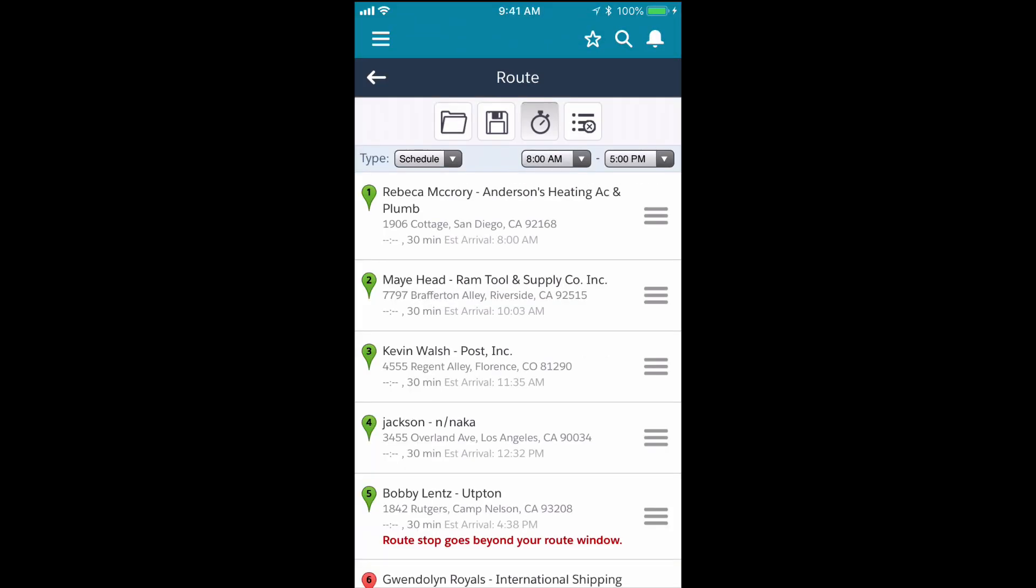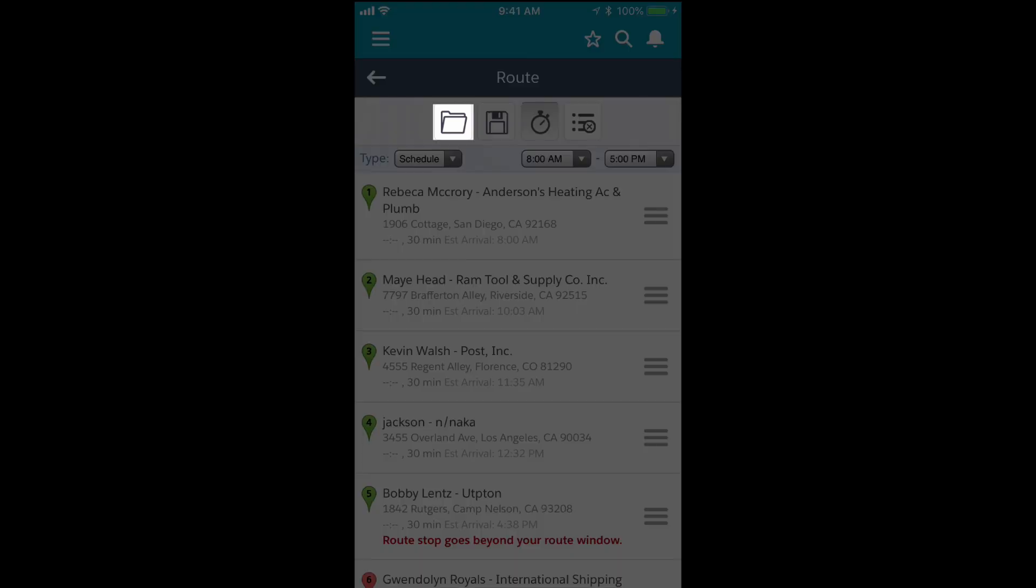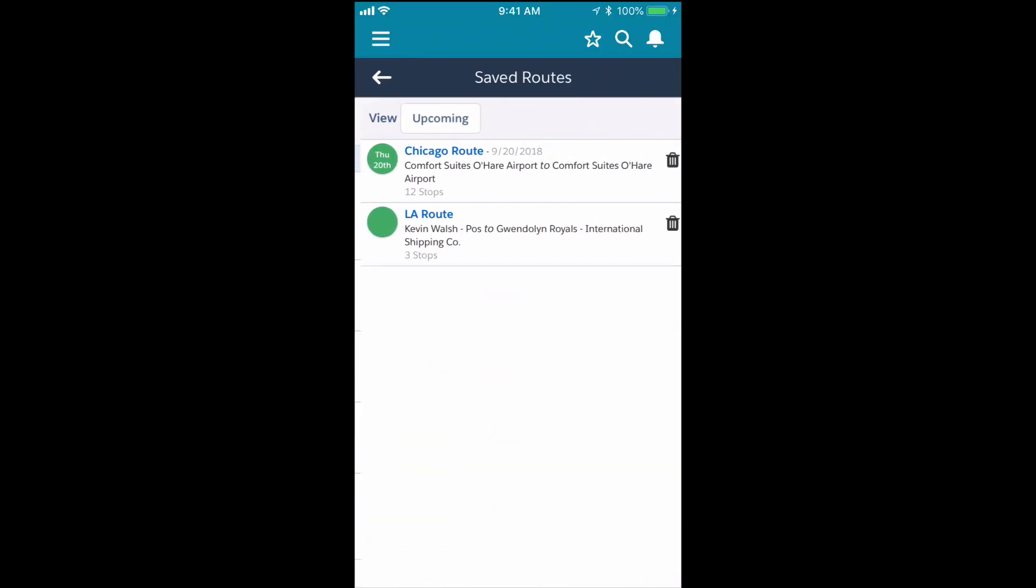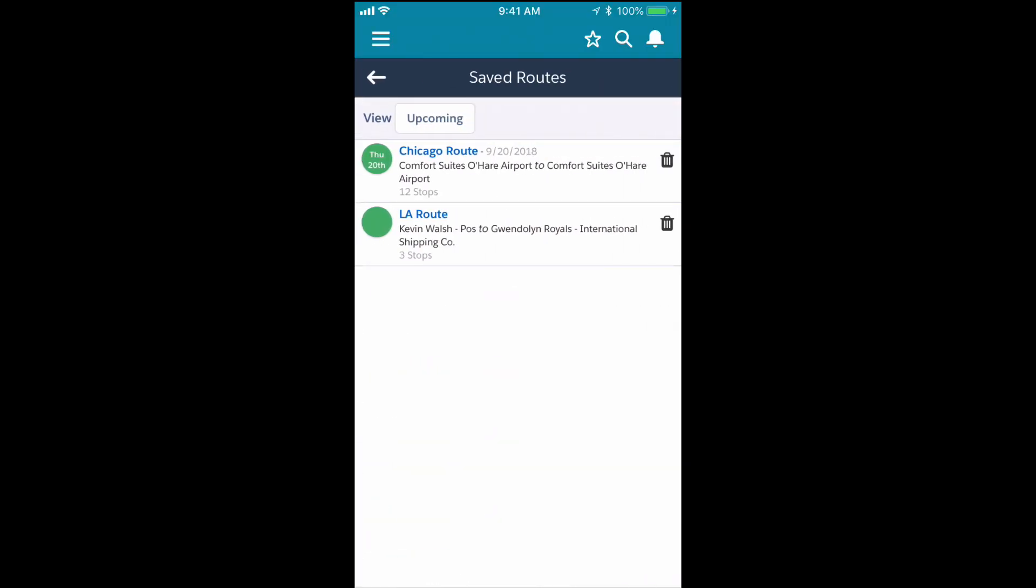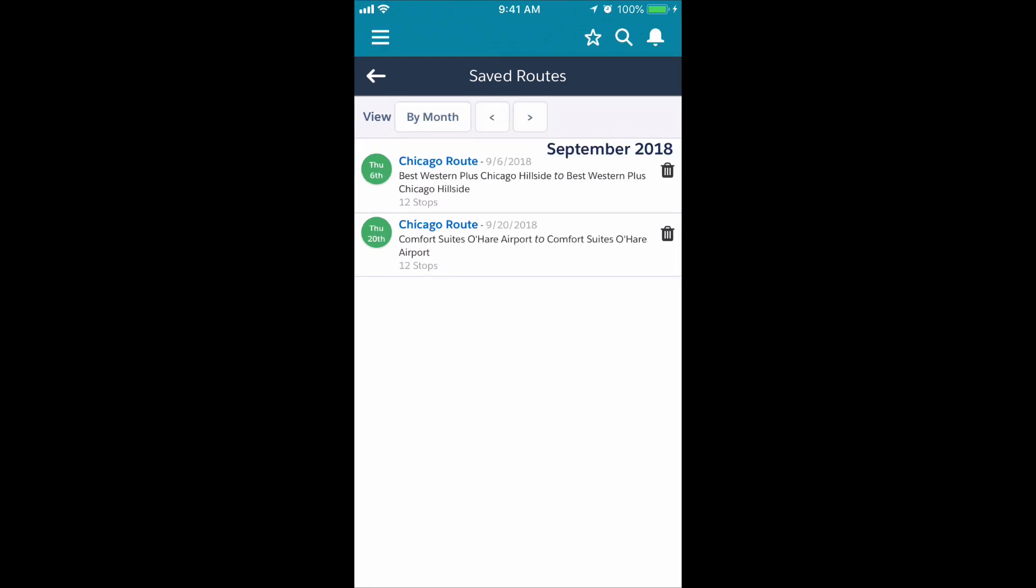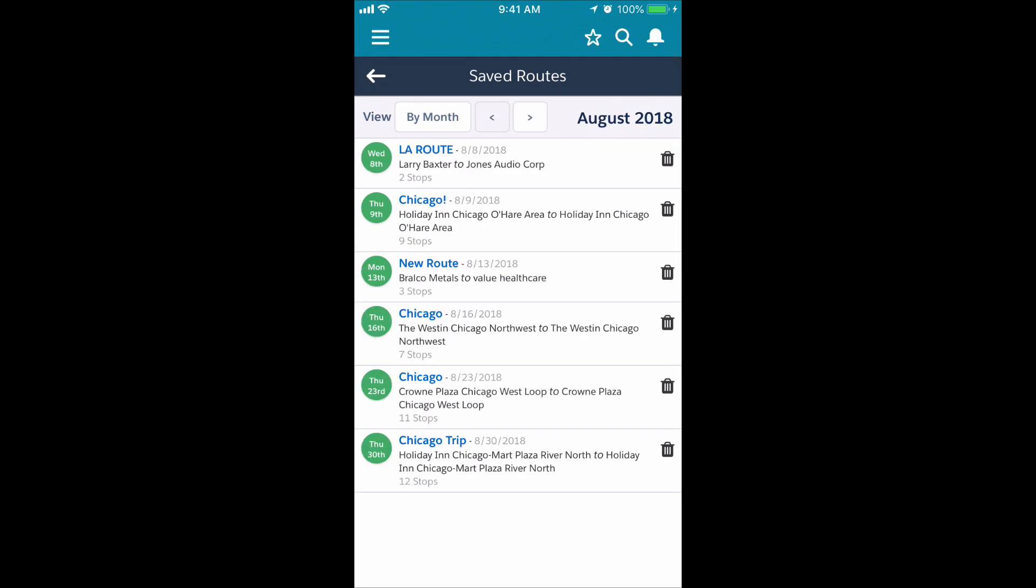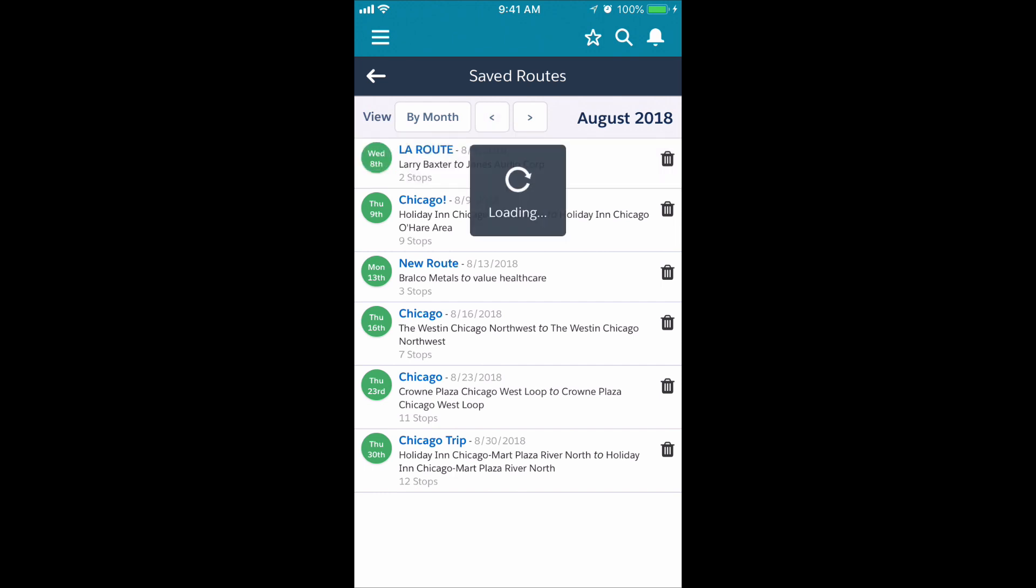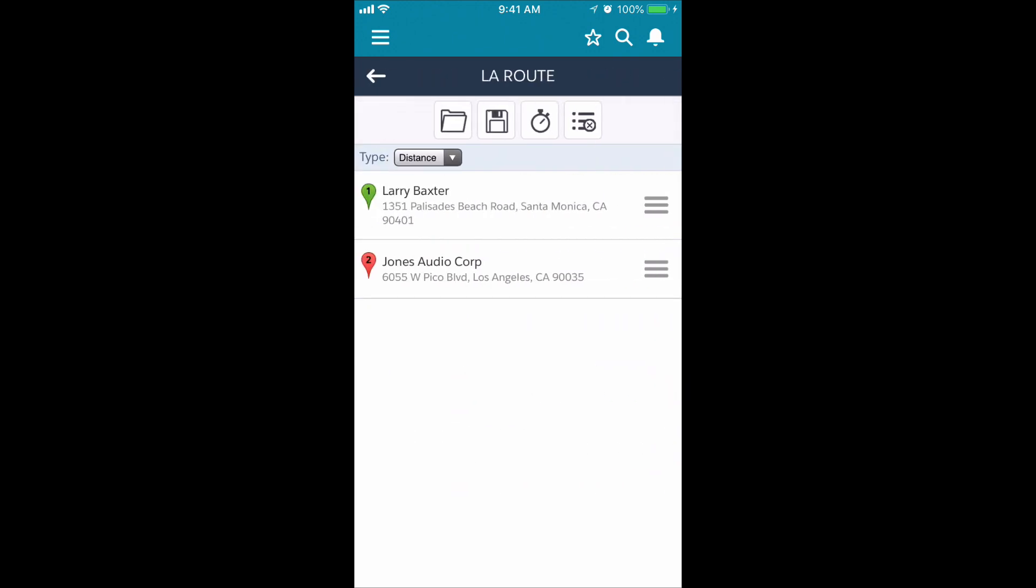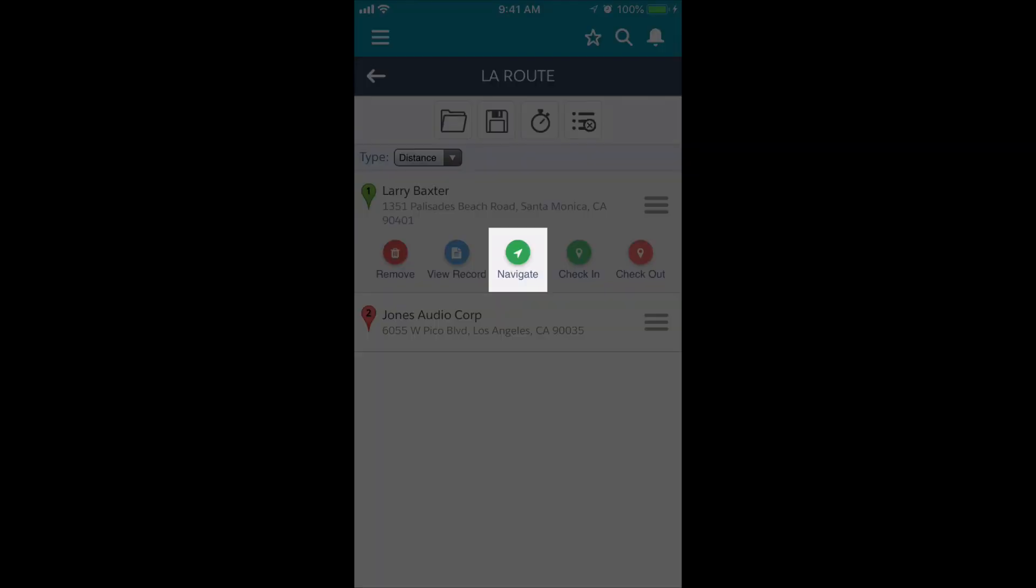If I want to retrieve an existing route that I've saved, I can tap this folder icon. I can view upcoming routes that have been saved, or I can tap upcoming and then choose routes from other months by using the arrows. By simply tapping the route, I can launch it to the app and navigate there when I'm ready.